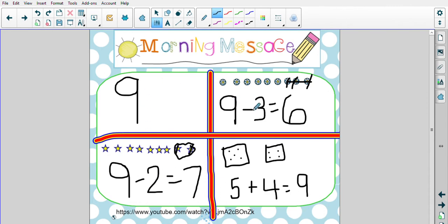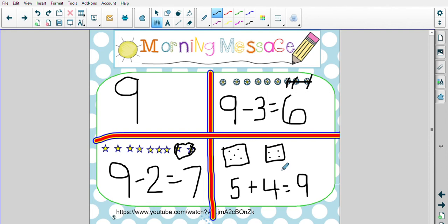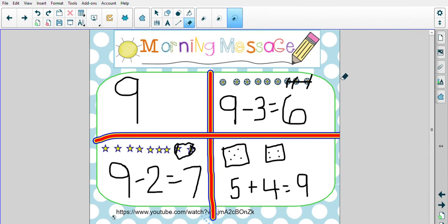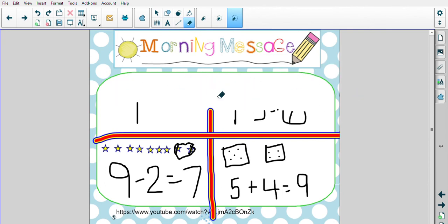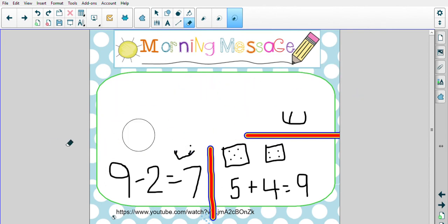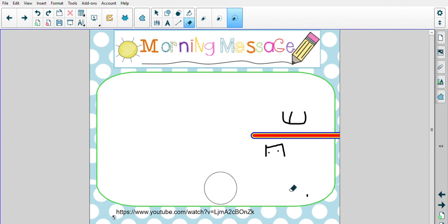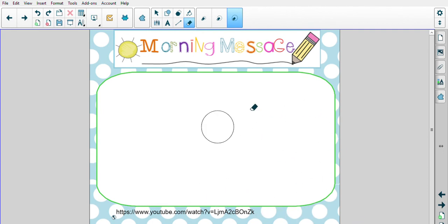Our number of the day is nine. Nine minus three equals six, nine minus two equals seven, five plus four equals nine. Do you think you could find even more number sentences for the number nine? I would love to see what you come up with. Erase your boards. If you're going to make more number sentences, you can push pause and create even more number sentences with the number nine, and then join us for our morning message.